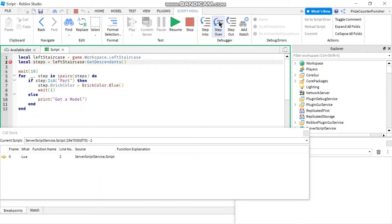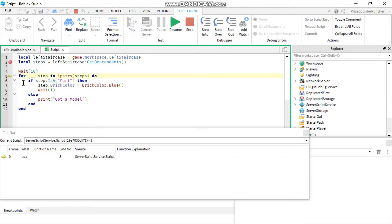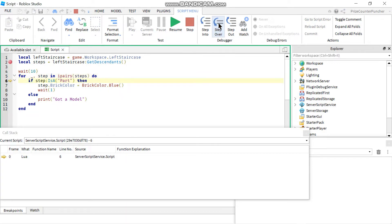If I click step over it goes to the next line. If I click it again it's gonna go to the next line, but remember this is a wait for 10 seconds, so it's gonna wait 10 seconds before it goes to the next line. And there it is — it's at the next line now at the for loop. If I click step over again it goes inside the for loop and it's doing the if statement now.